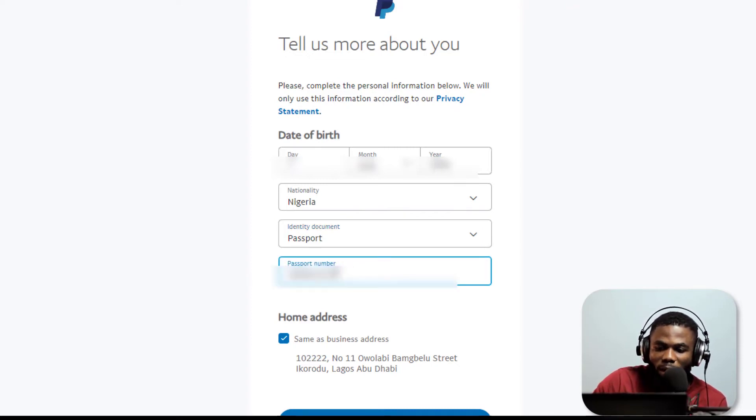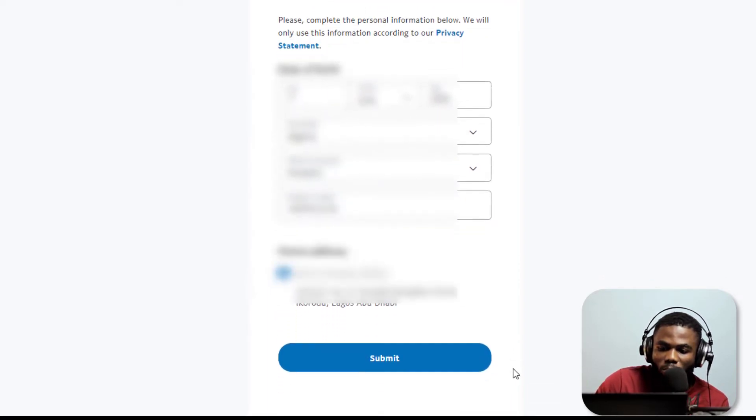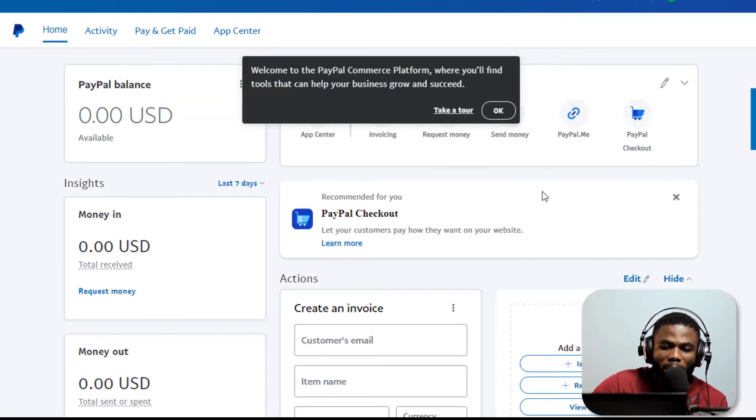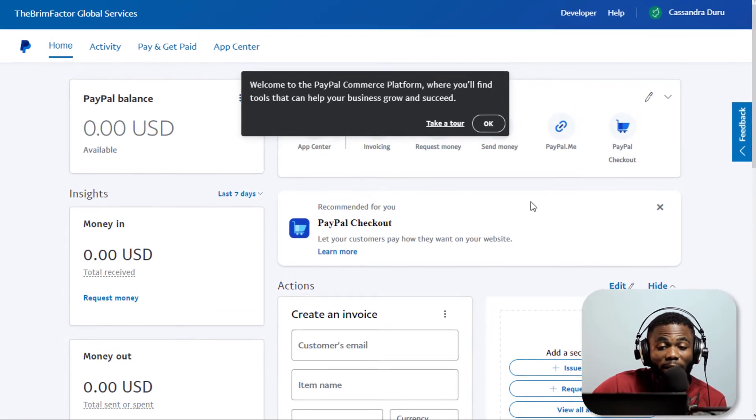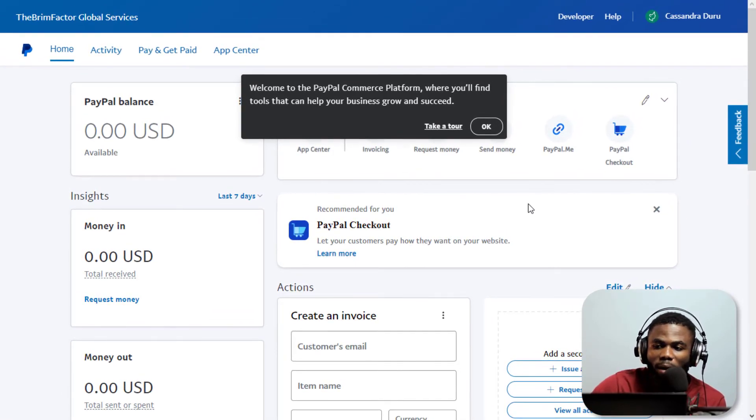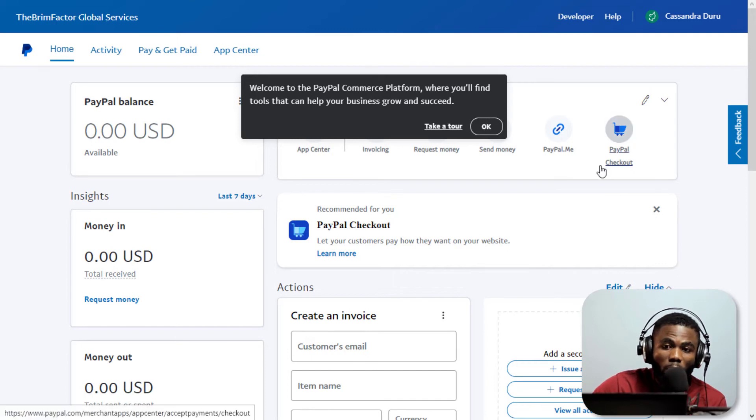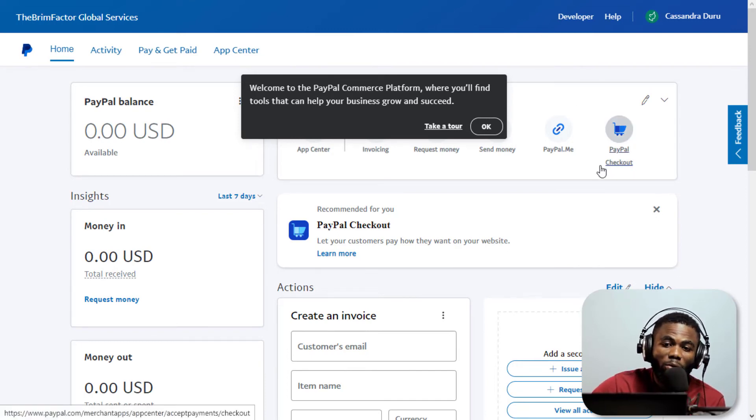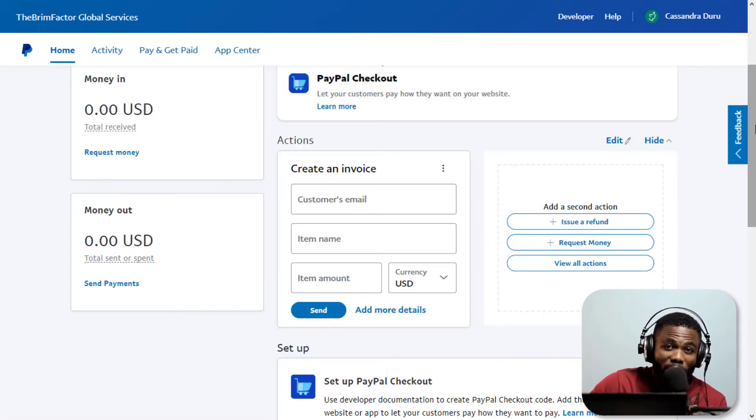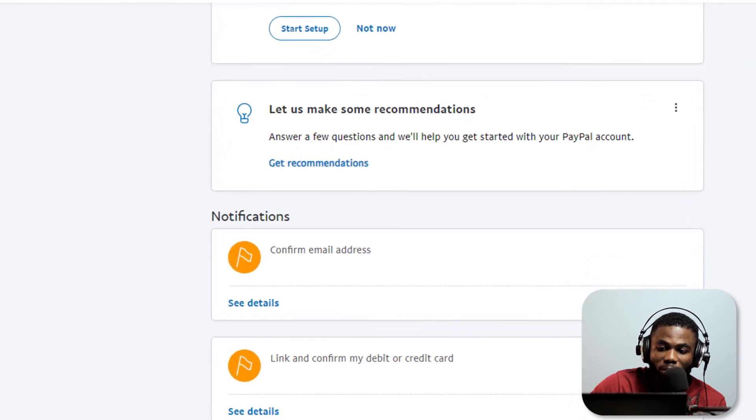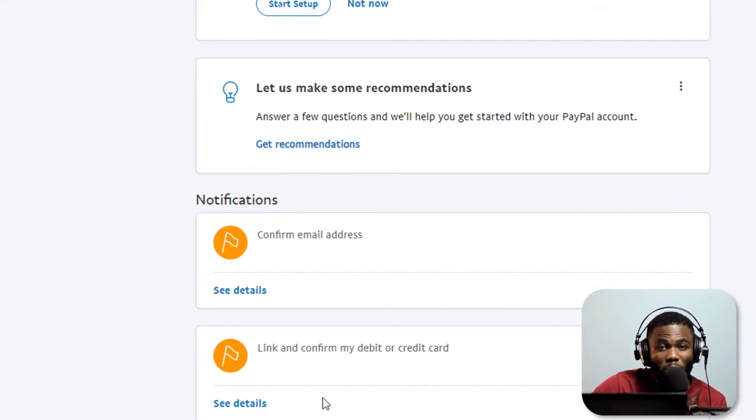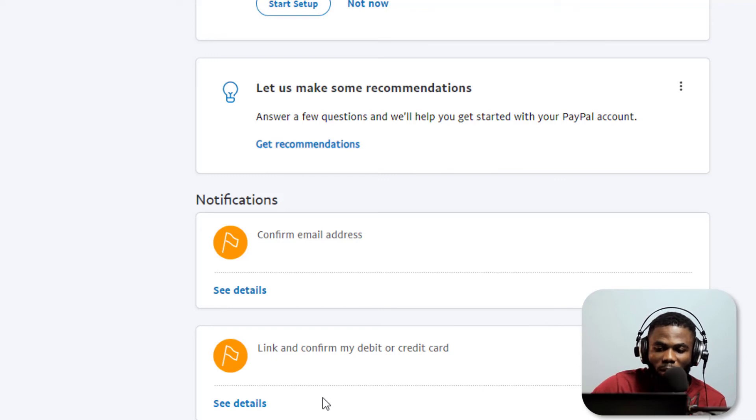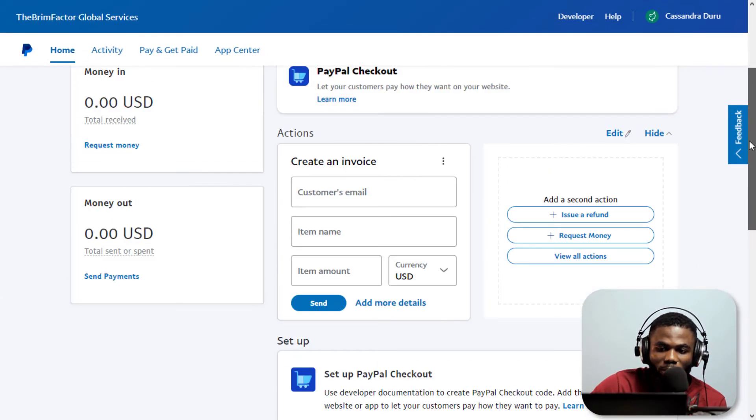I'm going to provide the passport number there, select home address is same, and I will move on to say submit. Now guys, once I submitted you can see that the account has been created and there are no limitations. It wasn't blocked. A lot of you have been complaining that you do this and your account is immediately blocked or limited, but the only notifications I have on this new account are just two notifications saying I should confirm my email and link and confirm my debit or credit card.